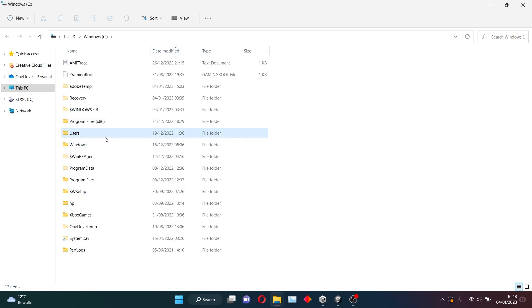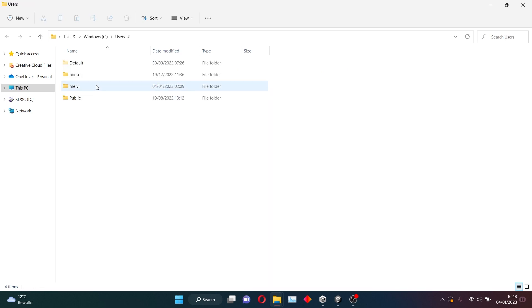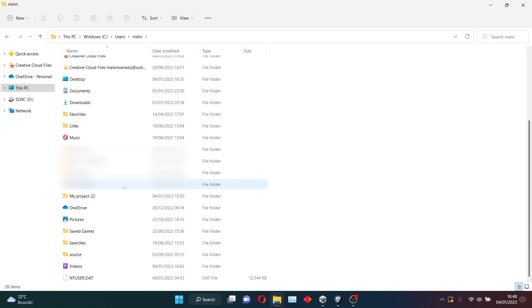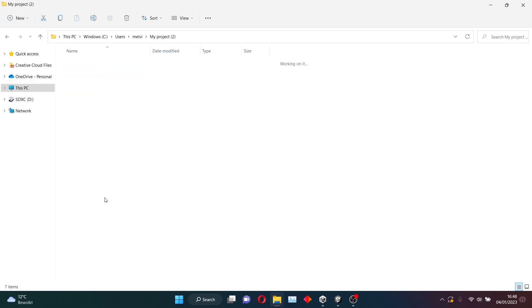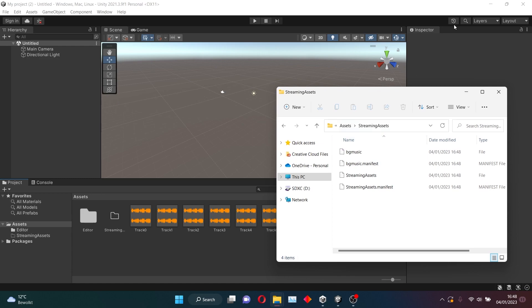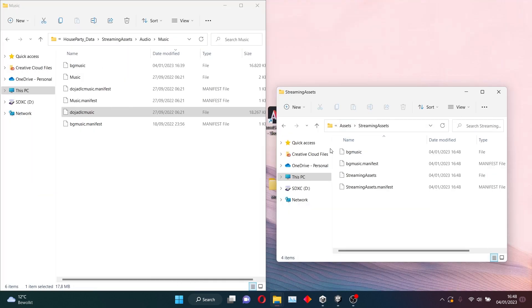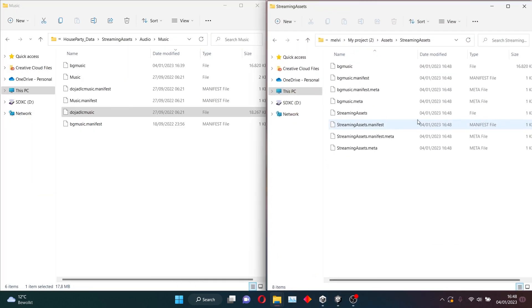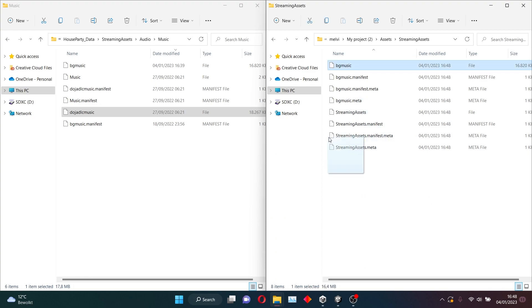Windows, Users, and my name. And here's my project. Here I want to go to Assets, Streaming Assets. And here is my Asset Bundle, which I recreated.